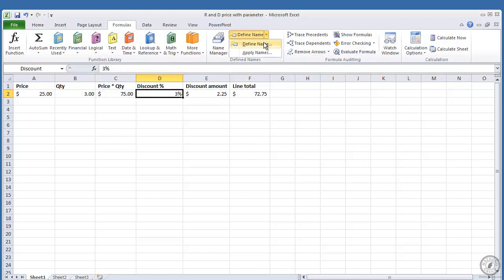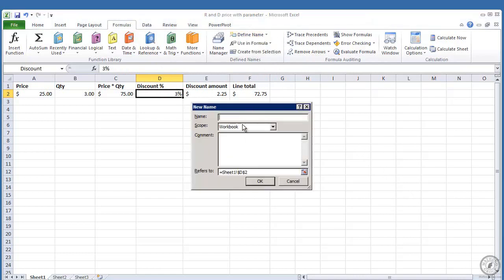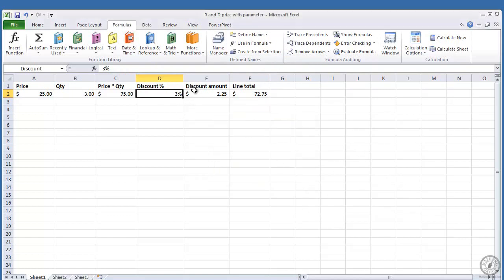So if I come down here and define name, define name, I would type the name in. Now I've already actually created this once, and normally if you create this once, let me show it to you.